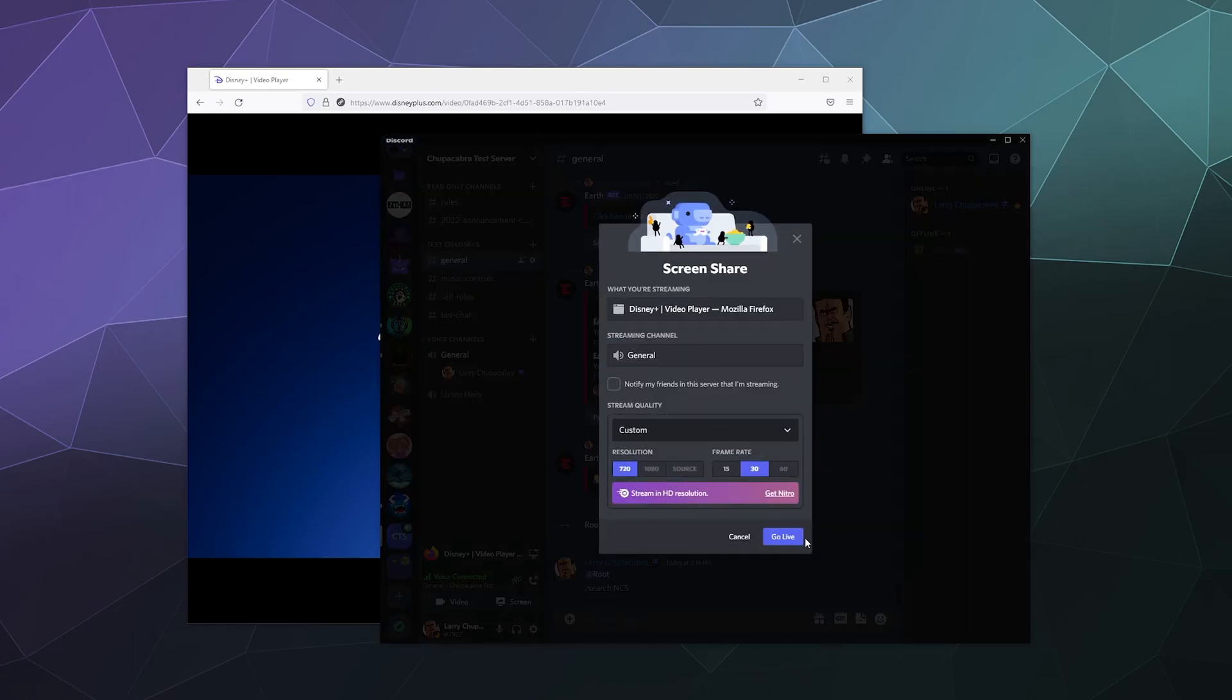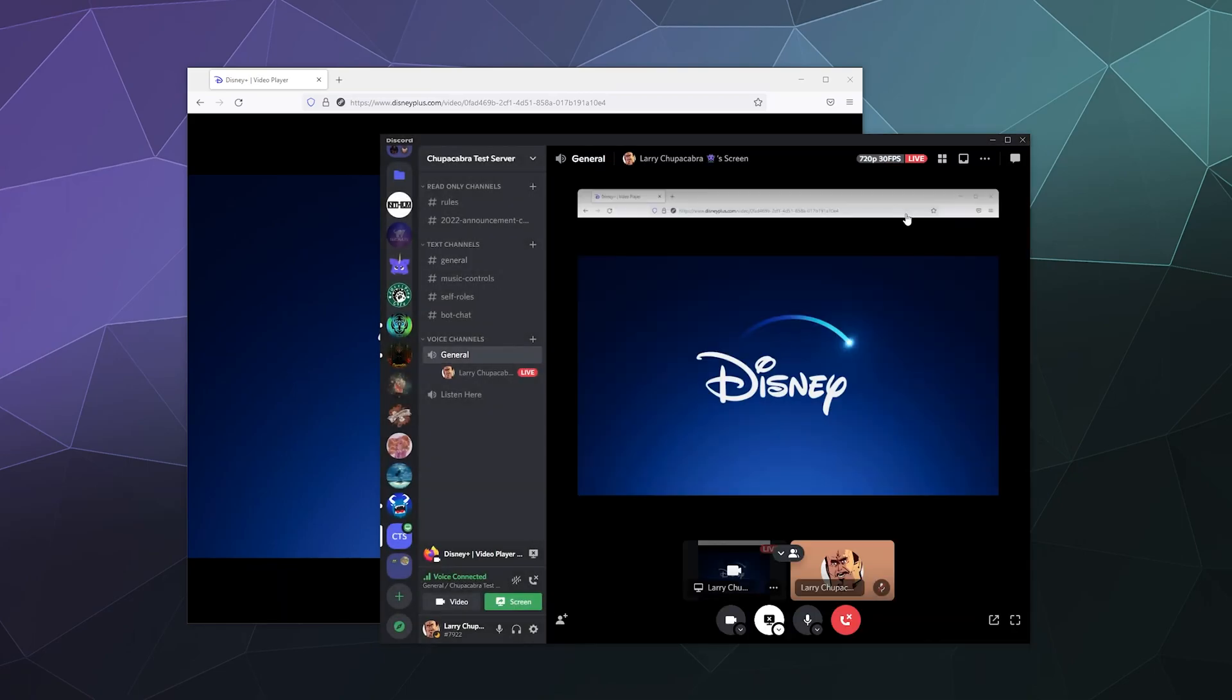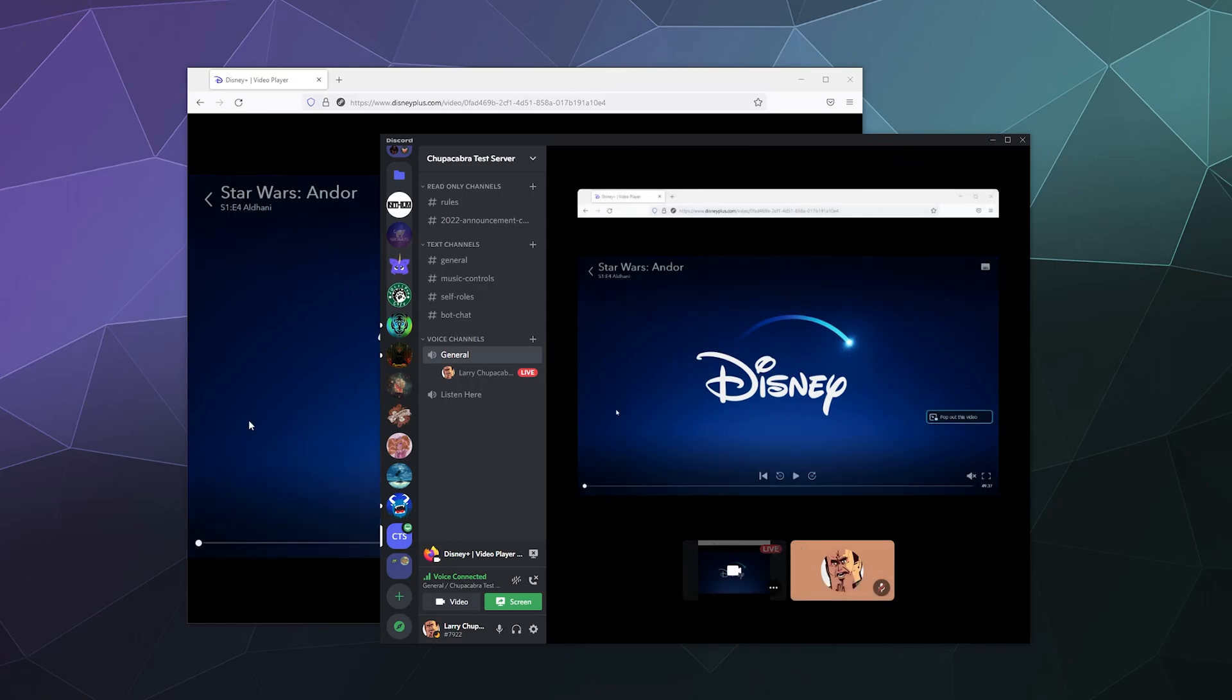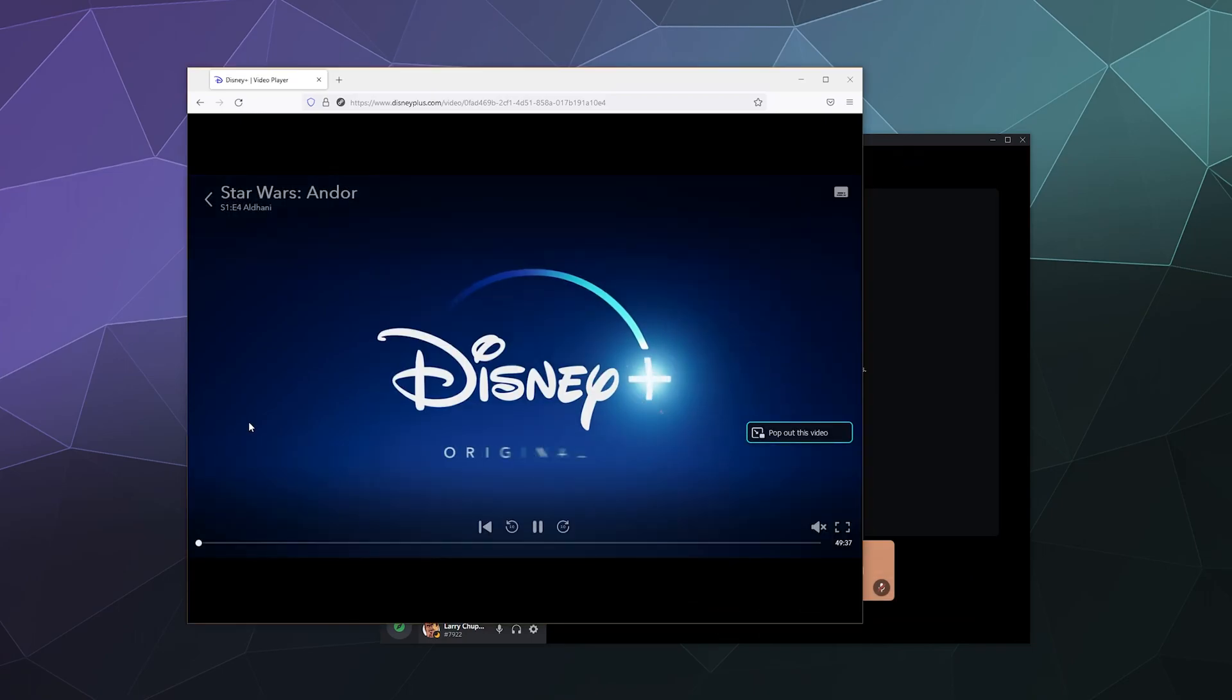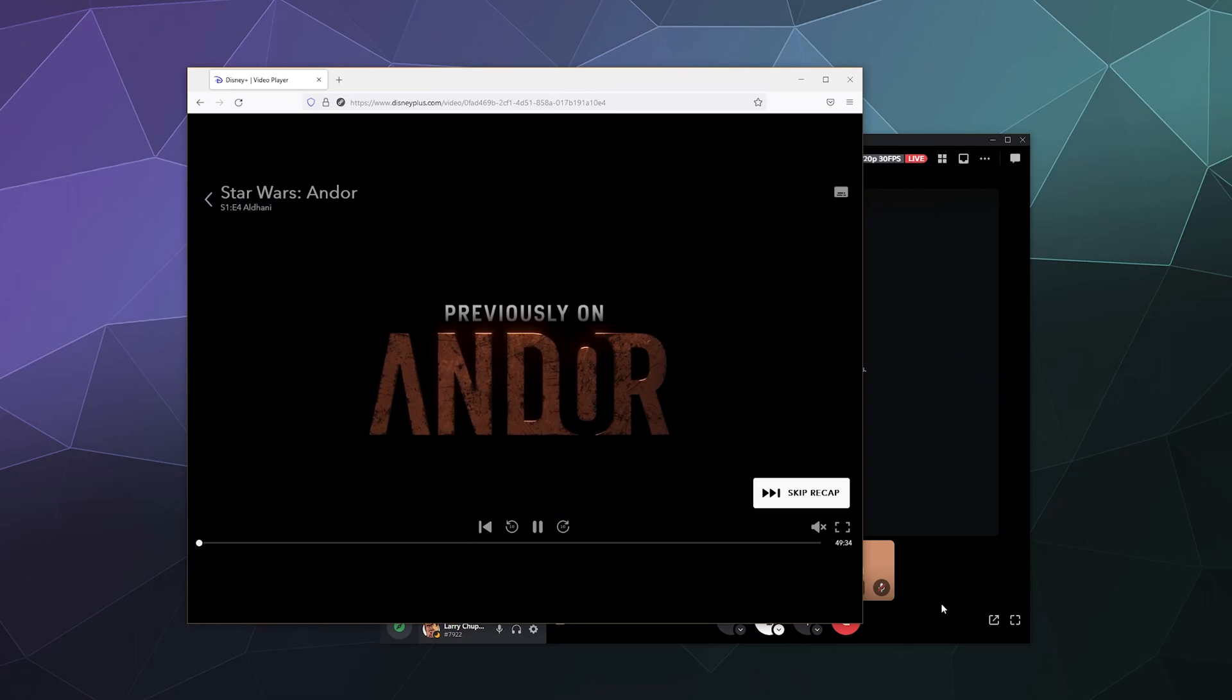So now we can stream from that by clicking the button next to the Firefox logo and the Disney Plus name, like a go live. And now you can see right here in the preview that we have the video and then we should also have the audio.